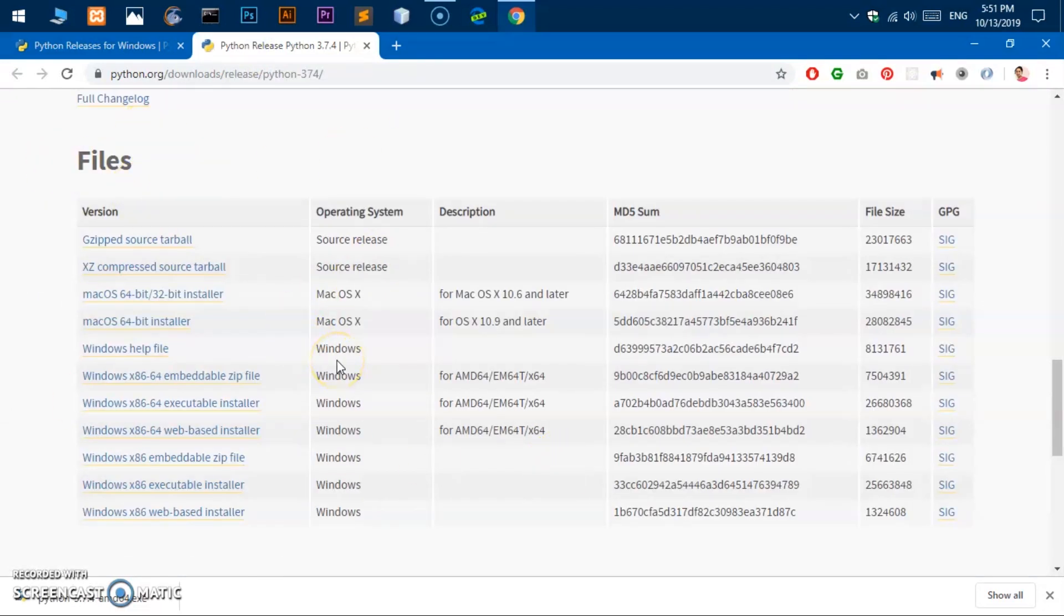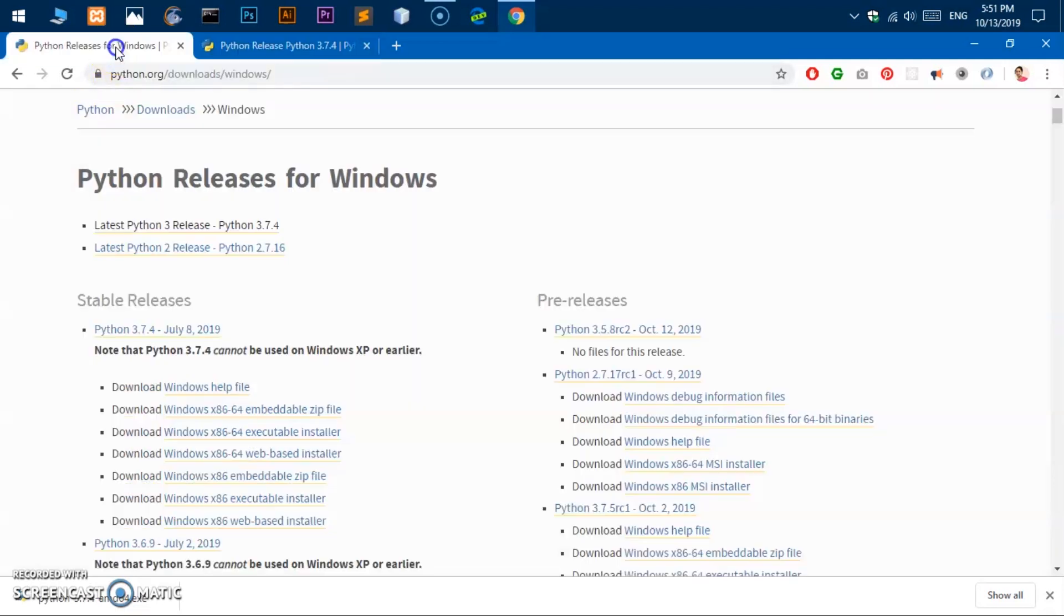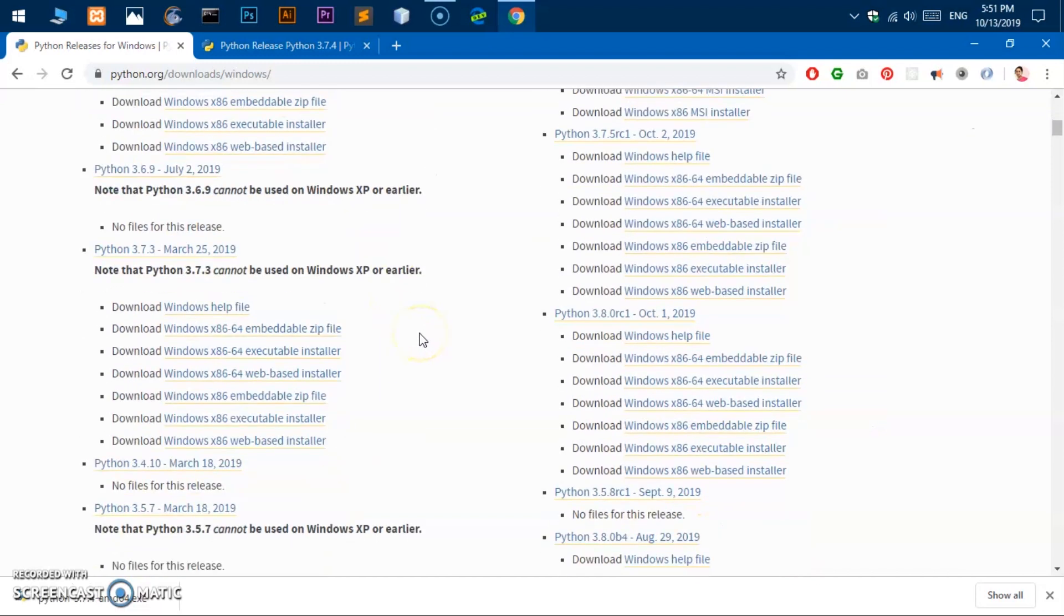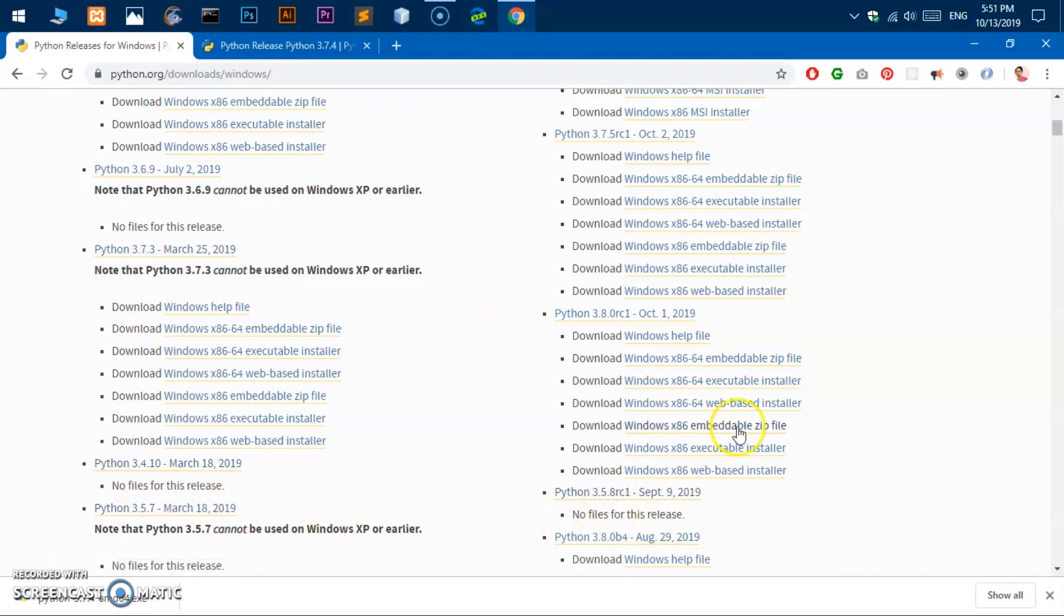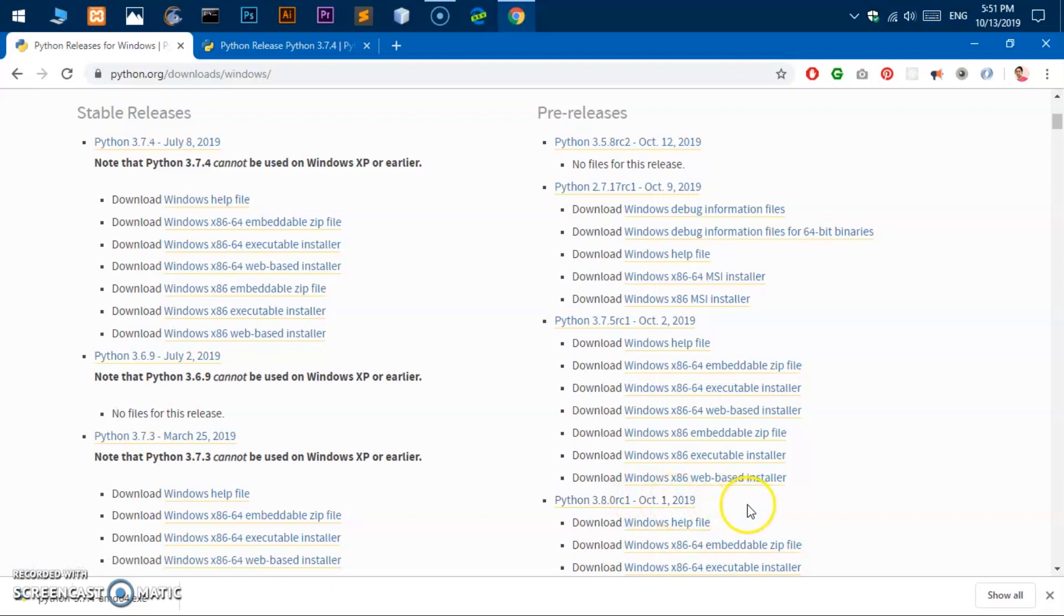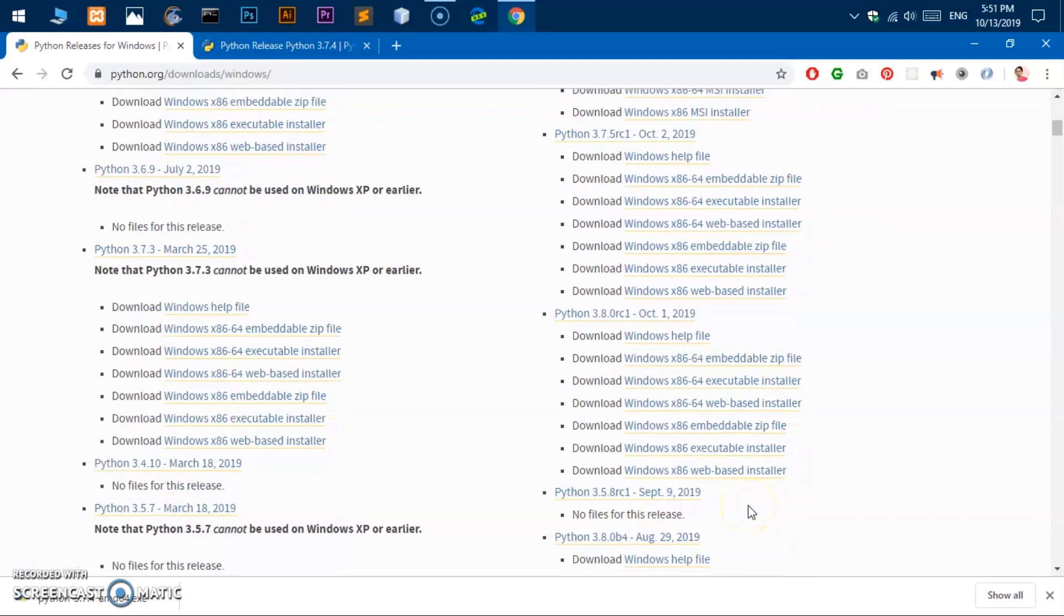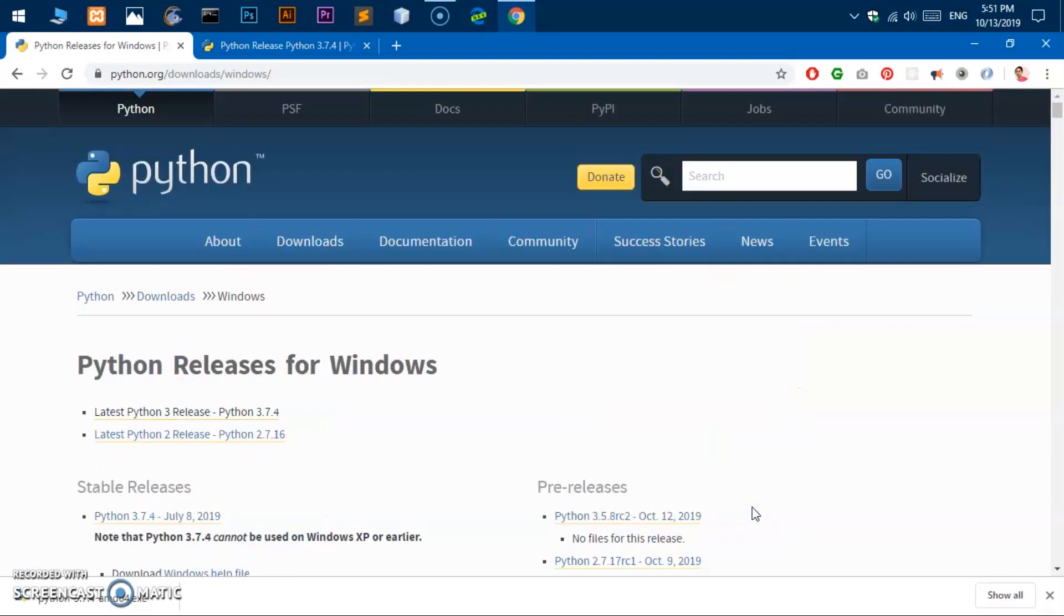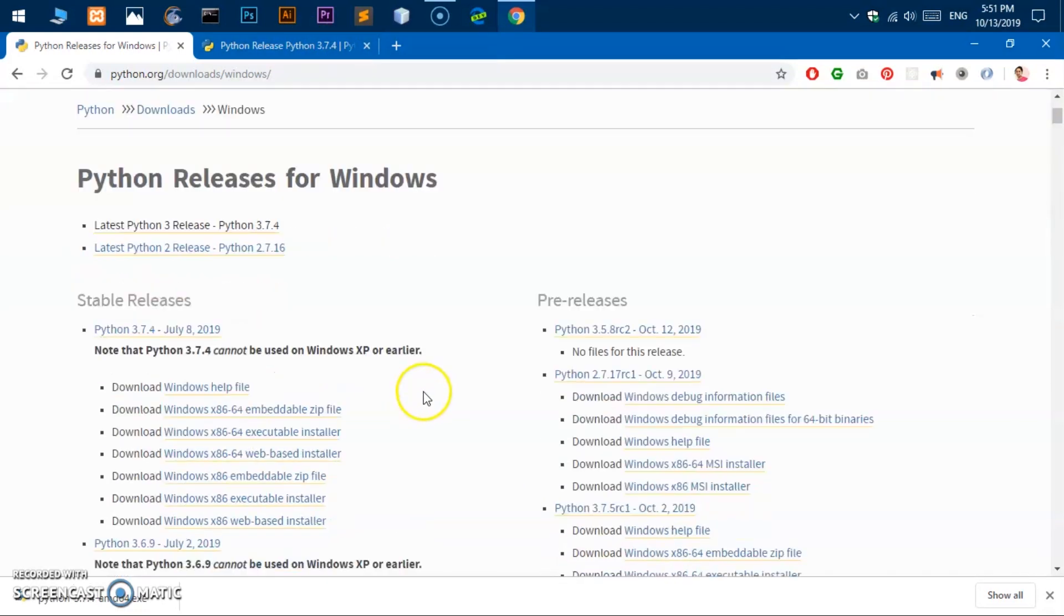If you're looking for any older version or releases of Python, you can look up here for that specific version of Python like 3.5, 3.4, 3.8. If you want to try, you can try this one which was released on October 1st, 2019. But in this video let's go ahead and try downloading the 3.7.4 version of Python.